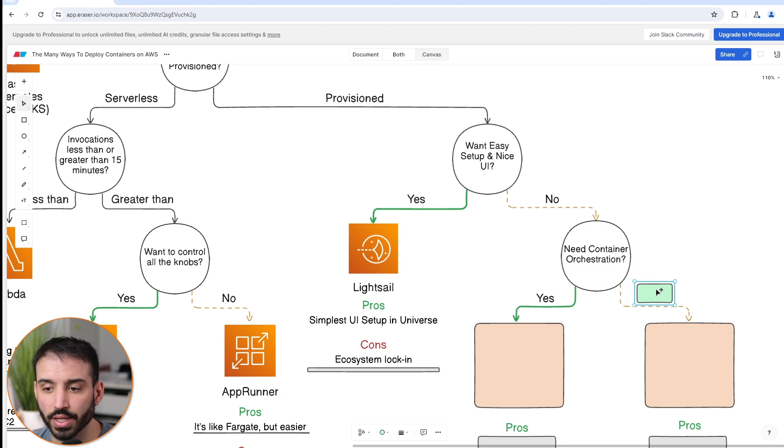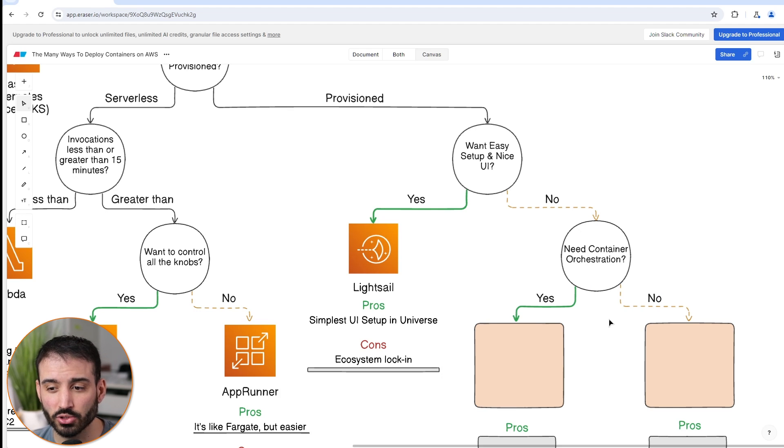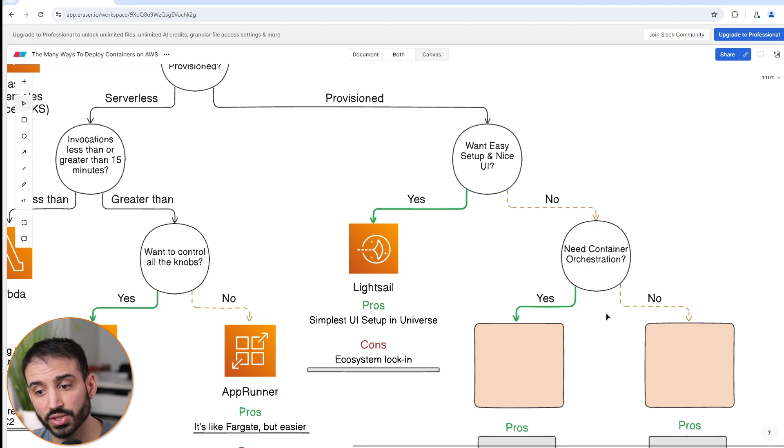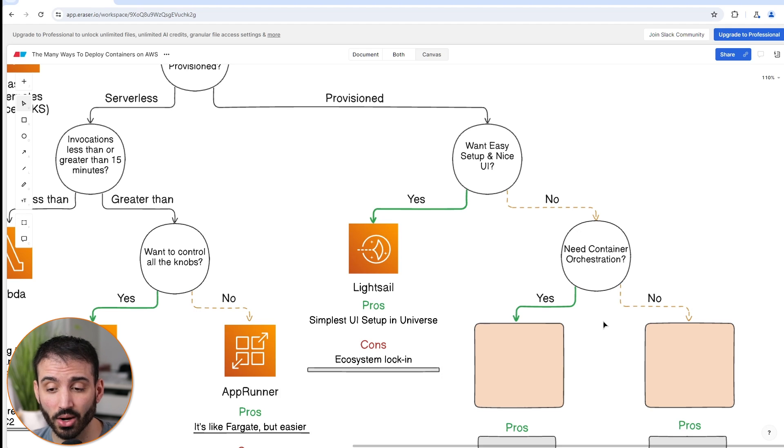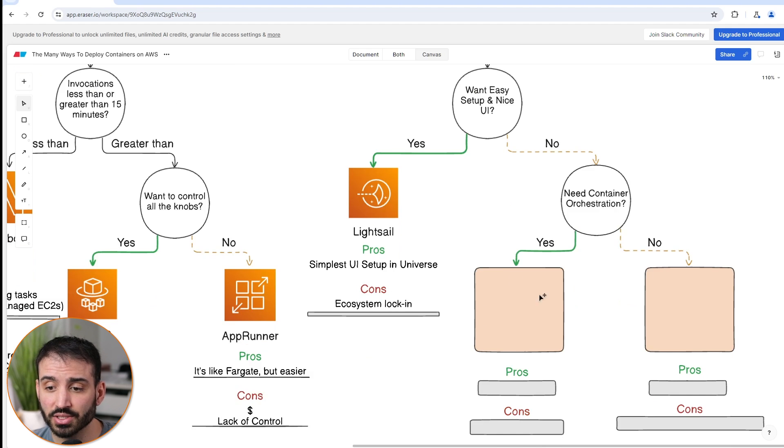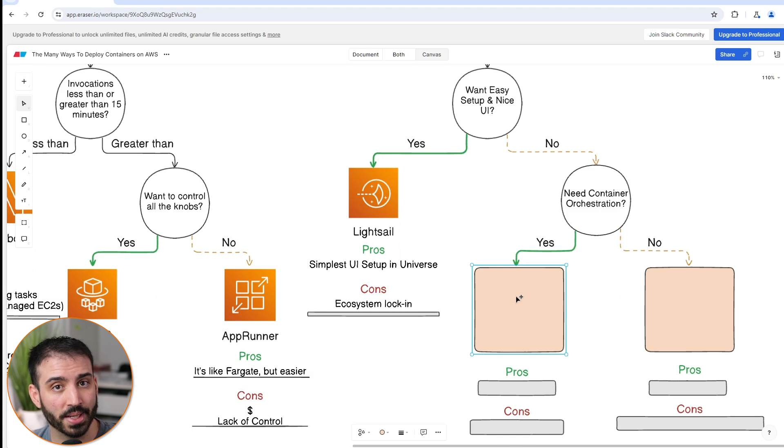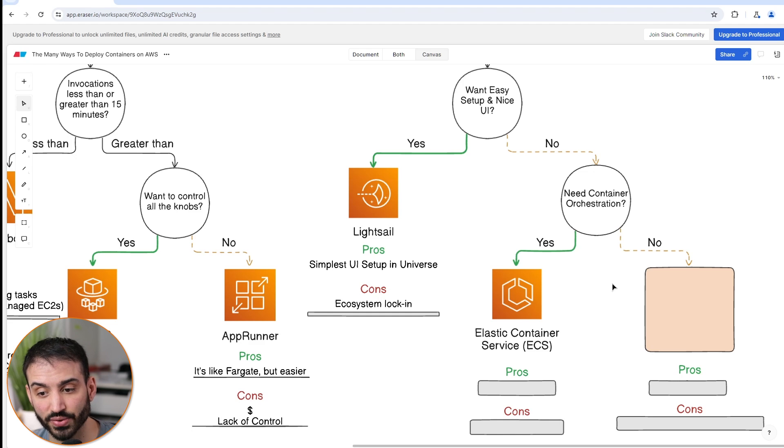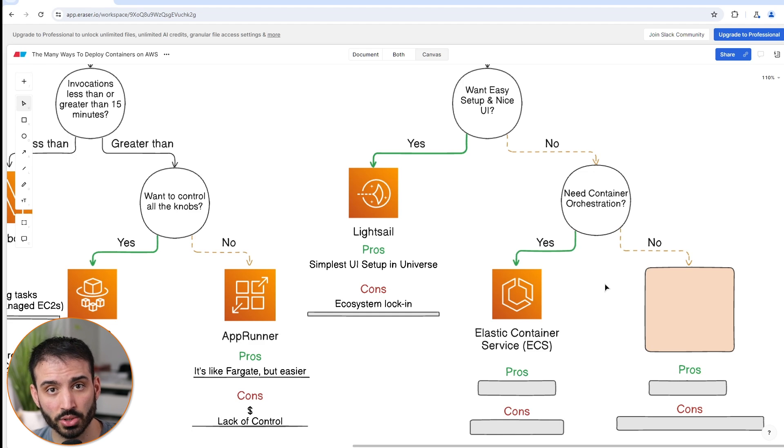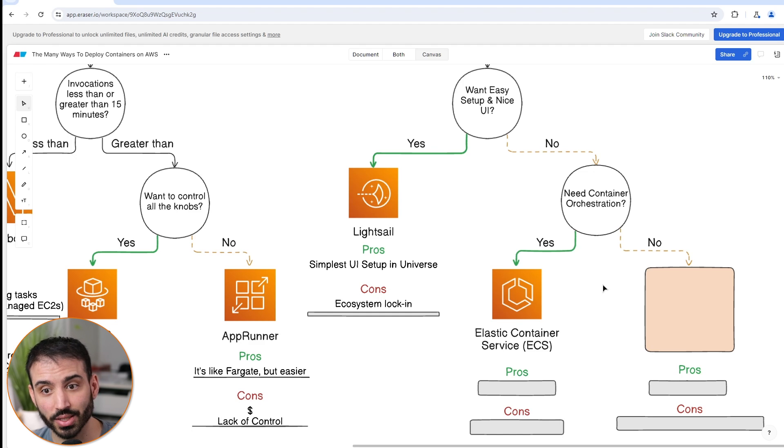Do you want or need container orchestration? Do you want your containers to be managed by some kind of service for you or you just going to kind of do it yourself or you don't care? If the answer is yes, you do want container orchestration, then you really only have one remaining service at your disposal to use, which is ECS or Elastic Container Service, which is very similar to Fargate. In fact, they are part of the same section of the AWS console.